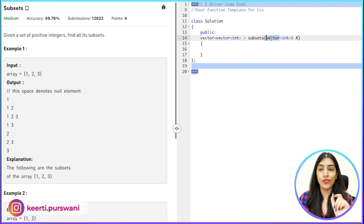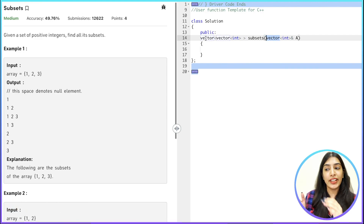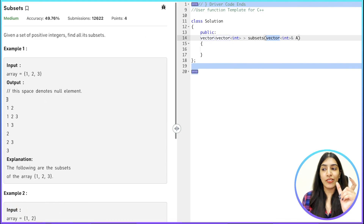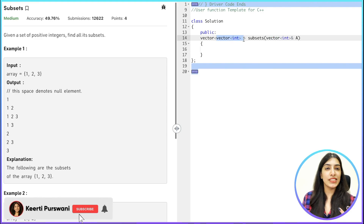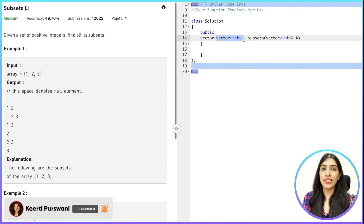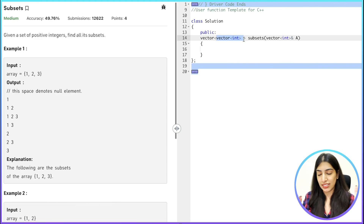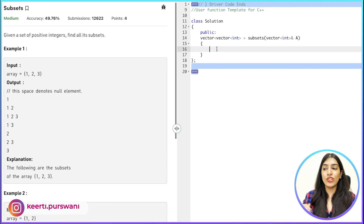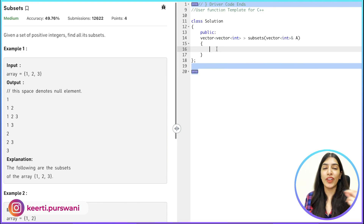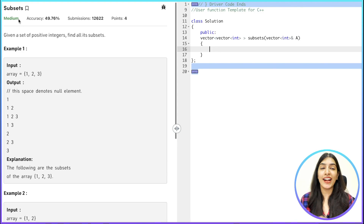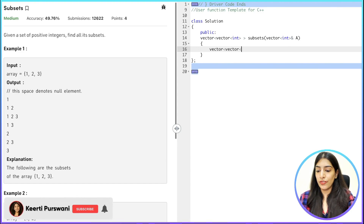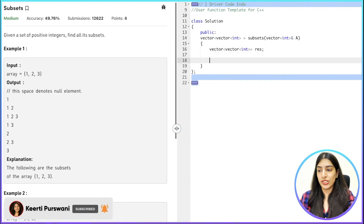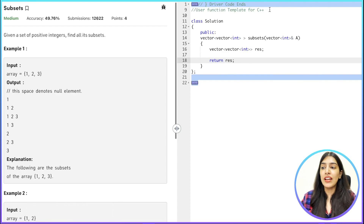We are given a vector here instead of a string, so we have to find a vector of vectors of integers. In the last question we were finding a vector of strings — a string is basically a vector of characters — so here instead of vector of characters we are dealing with vector of integers. We will store our answer in a vector of vector of integers and call it 'res' as usual, and we are going to return res.